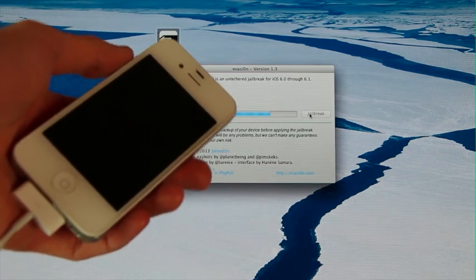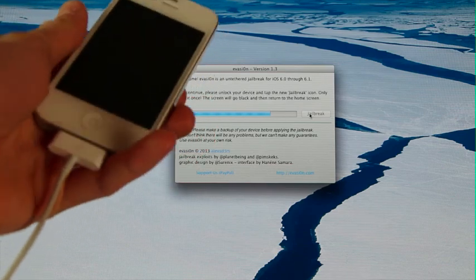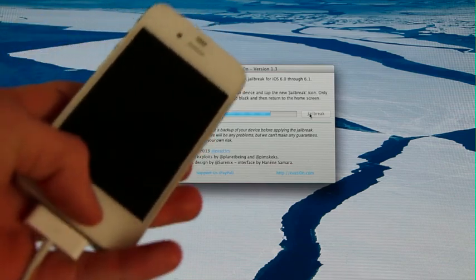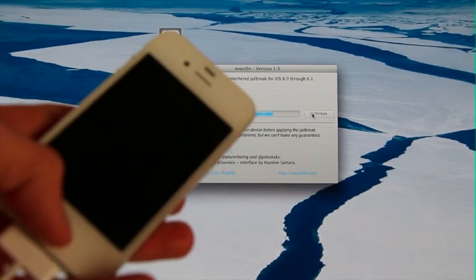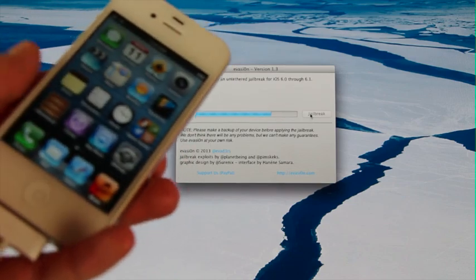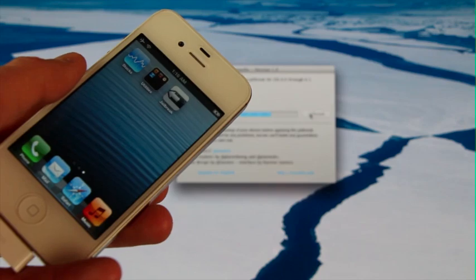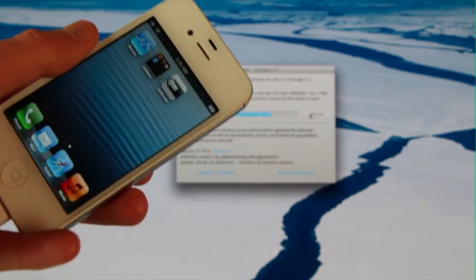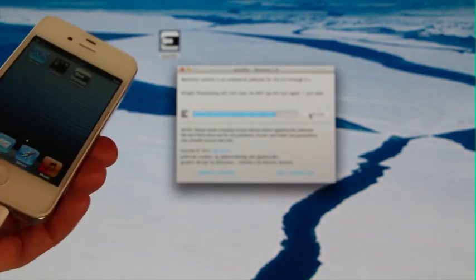Now's the important part. It says to continue, please unlock your device and tap the jailbreak icon only once. This is very crucial that you follow this exactly, and you only tap on jailbreak once, like it says. So I'm unlocking my iPhone 4S here and scrolling over to where it says jailbreak. You will have the evasion jailbreak icon — just tap it, and the evasion utility will continue.